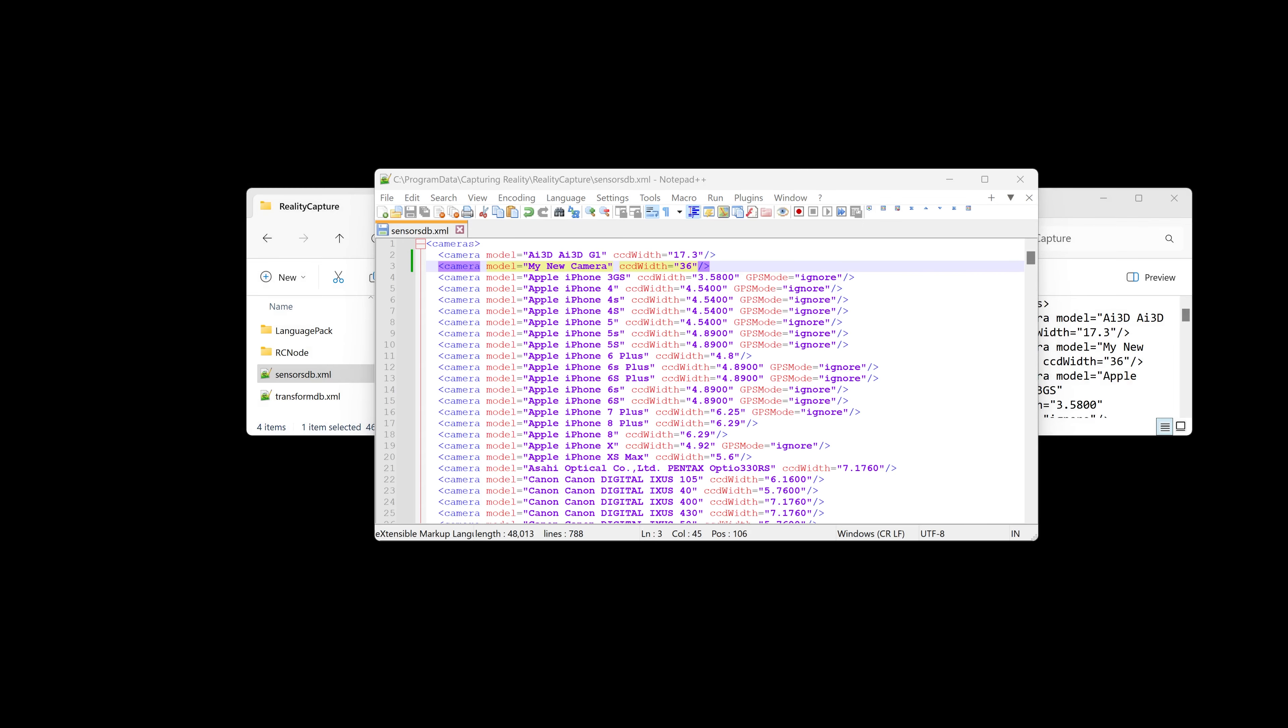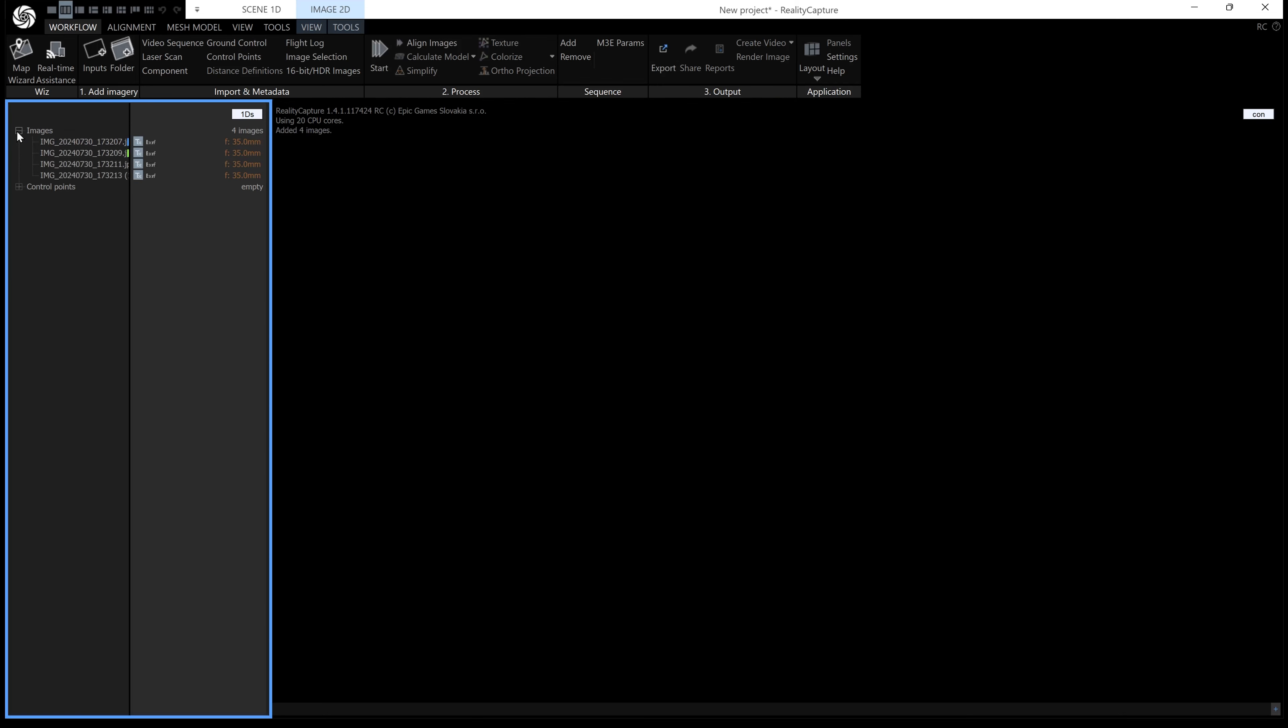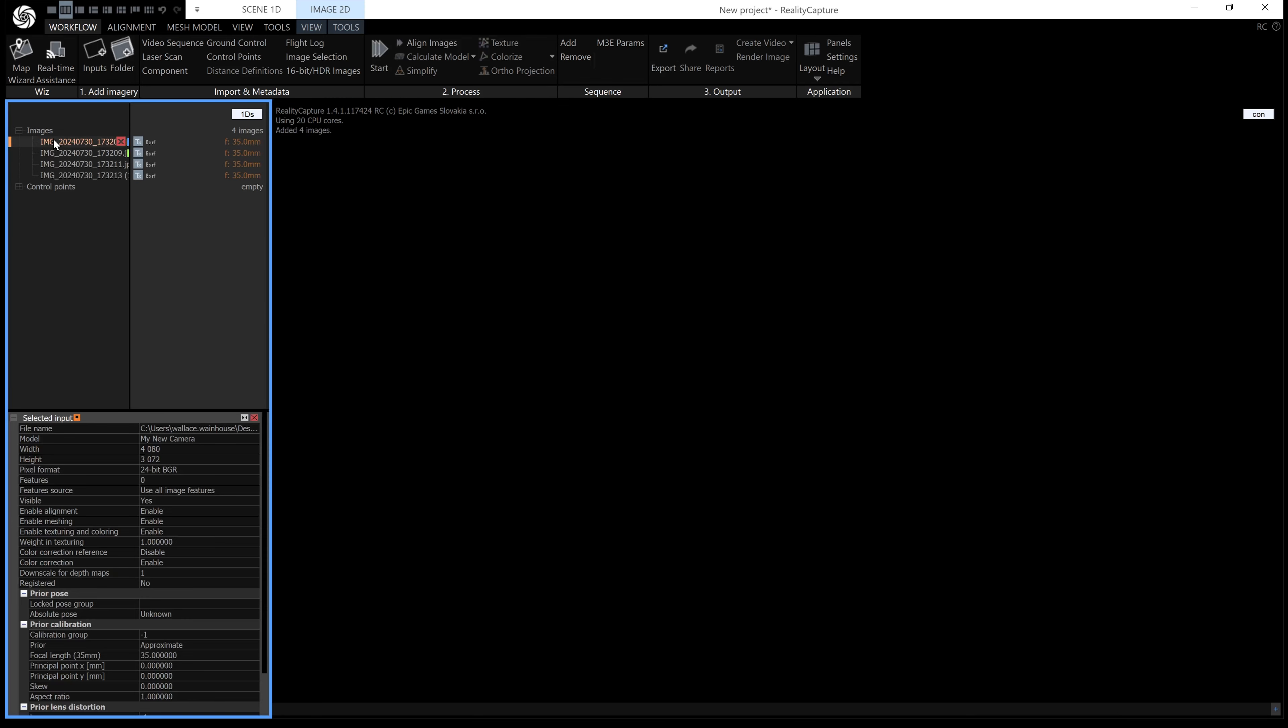I'm going to open RealityCapture again. Now when I drag and drop my images in, I get no warning. If you click on the image, you can see 35mm, which was the focal length of my lens.